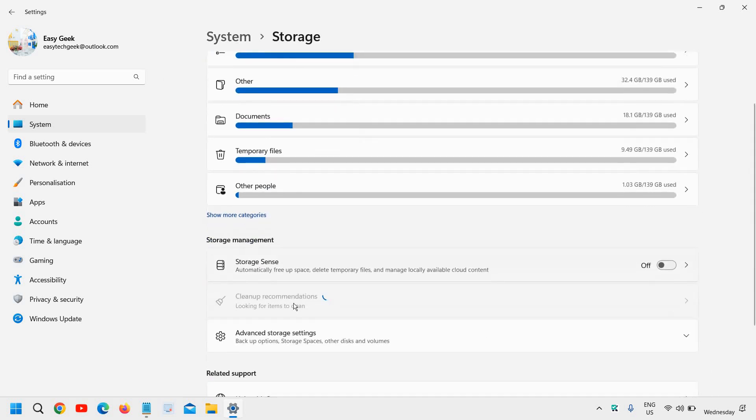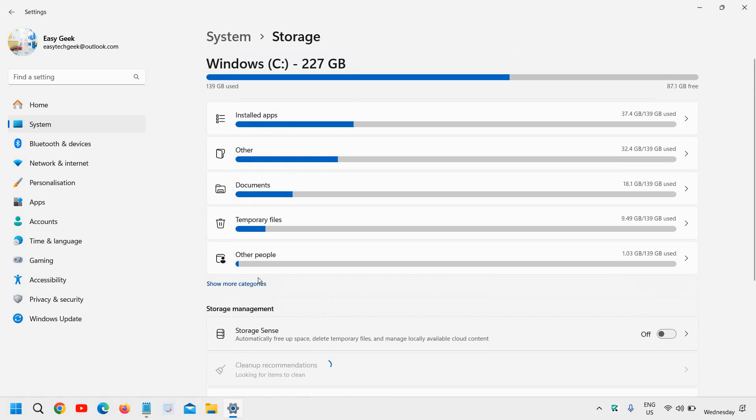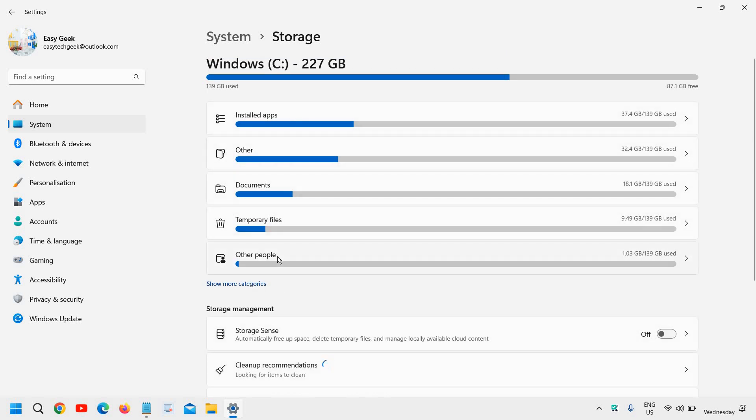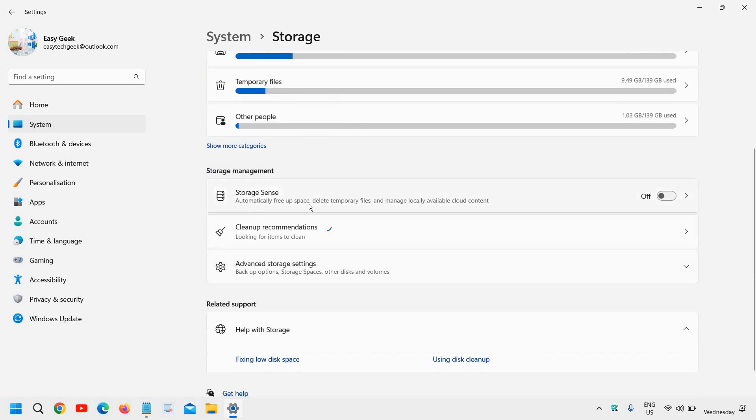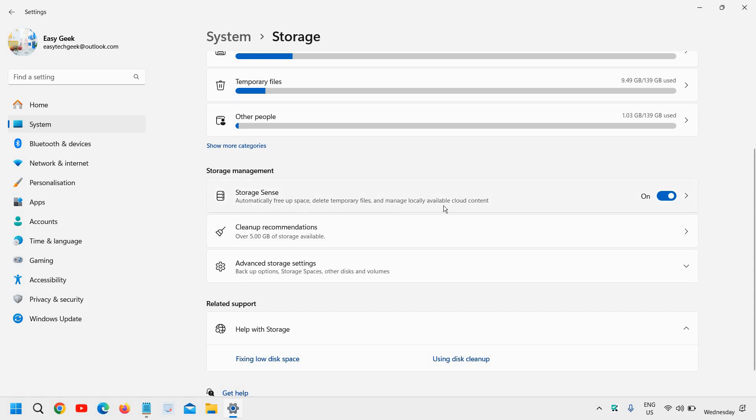Under Storage Management, you will see how much storage is being used. Here, you can enable Storage Sense to automatically free up space, delete temporary files, and manage locally available cloud content.